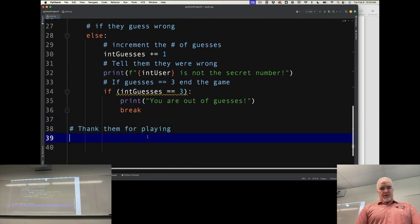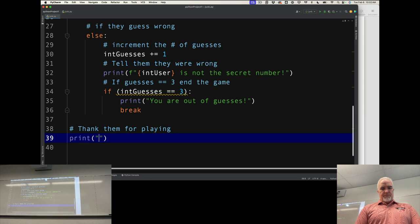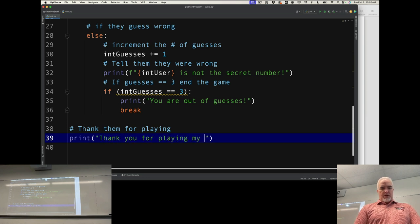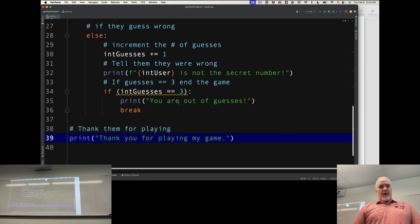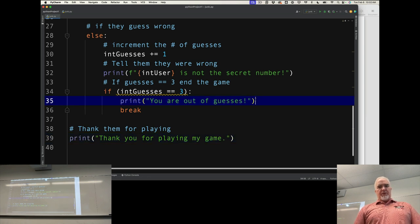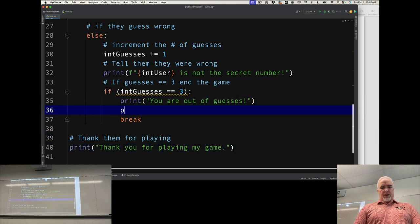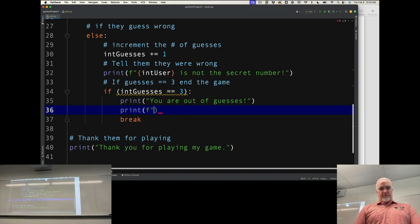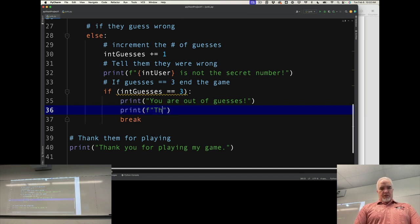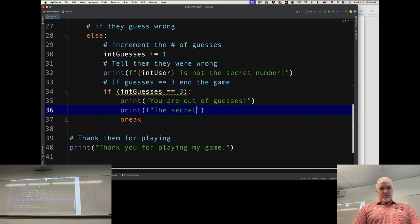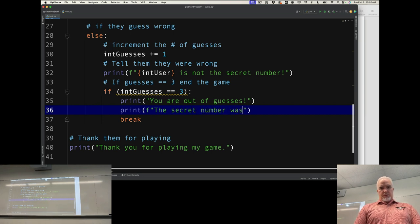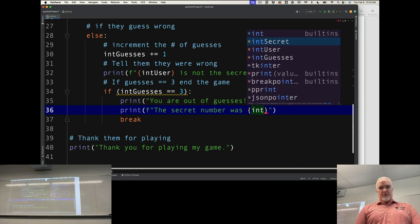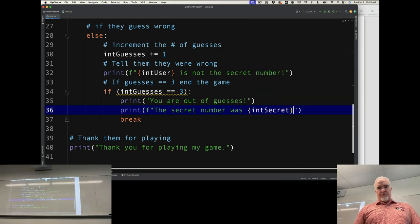And then print 'Thank you for playing my game'. I'm also going to tell them what the secret number was if they lose. The secret number was intSecret.